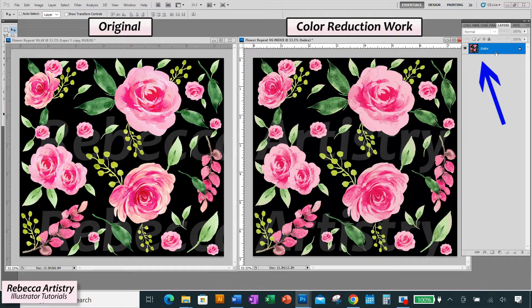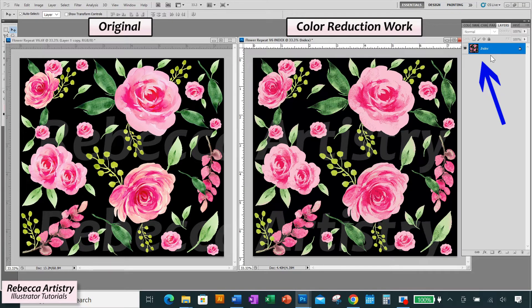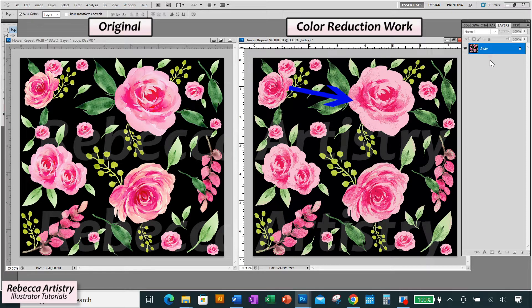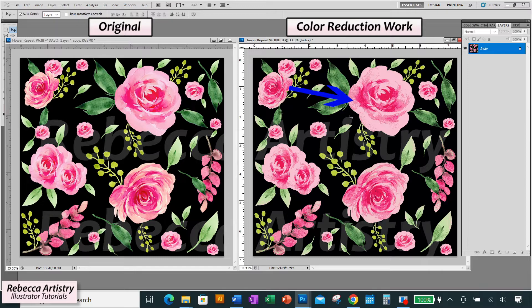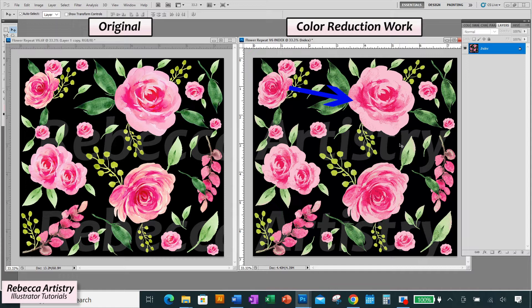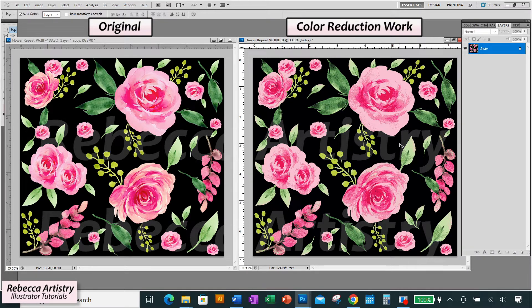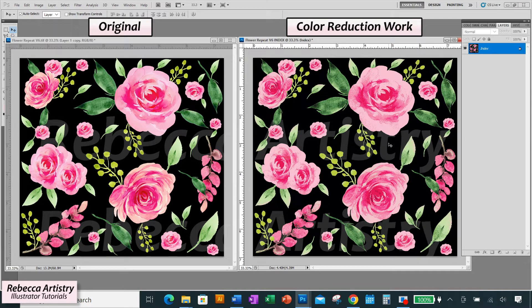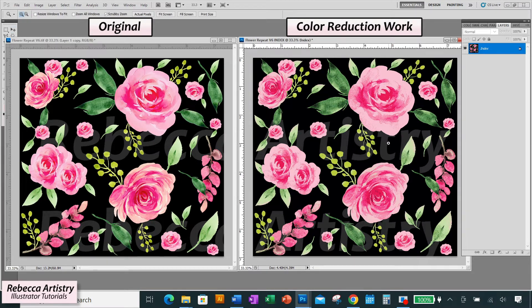And now notice in your layers panel that it did in fact merge all your layers into one layer that says index. You'll also notice that the artwork looks kind of grainy in some places. The reason that it looks like this is that now that Photoshop has reduced a print that had probably over 100 colors in it down to 12 colors, it had to find a way to create these gradations of color or the blending effect without having tons and tons of different shades of colors in it.